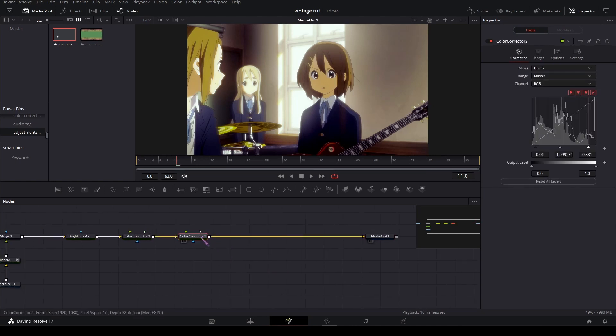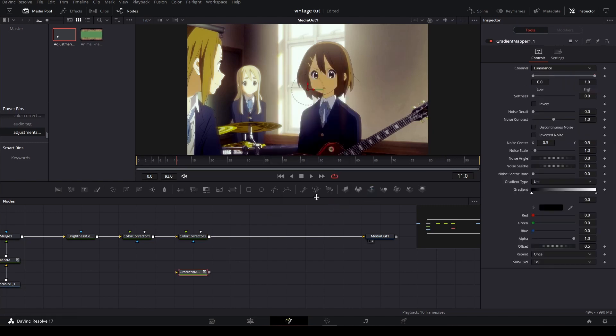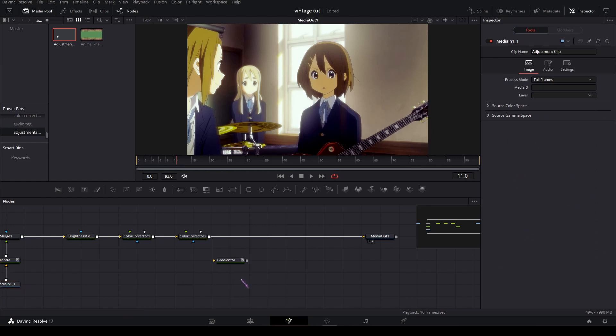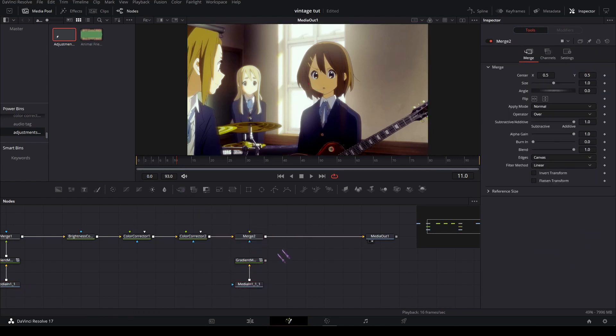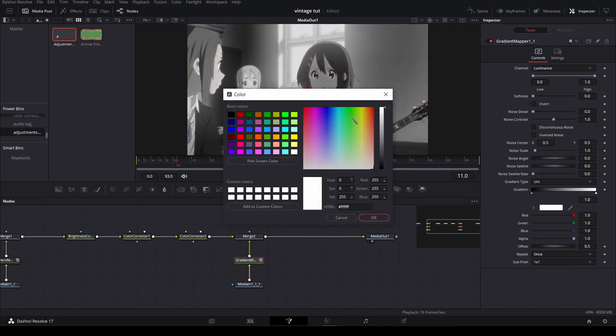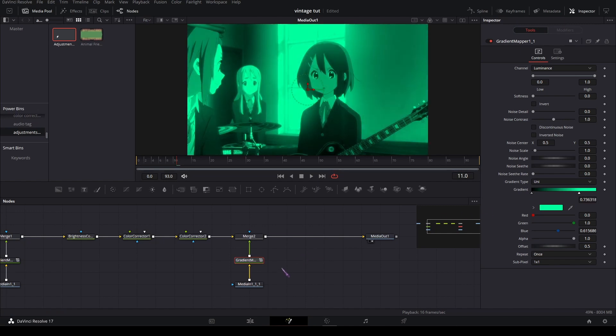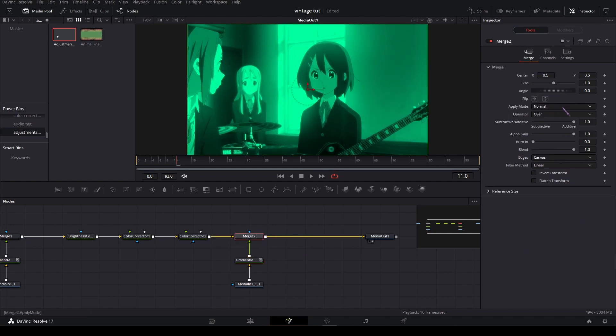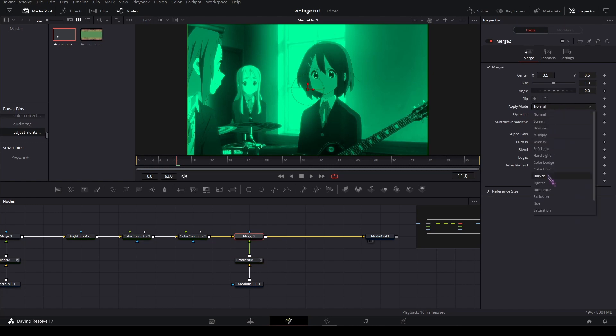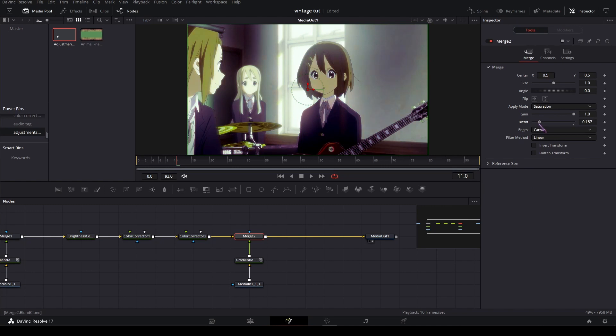Then add in another gradient map with the same footage, duplicate it, plug it in, merge it. And in the gradient map, set the color to like a green blueish, drag it in a bit, and then the merge, set the apply mode to saturation. Set the blend to 0.15. Yeah that's fine.